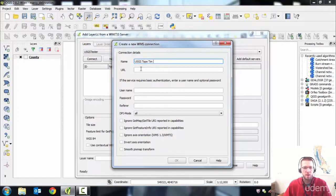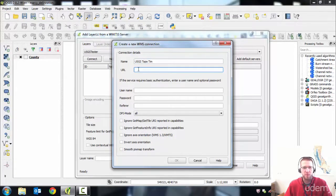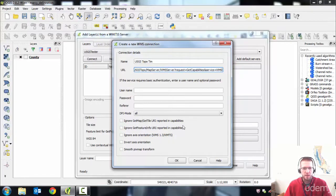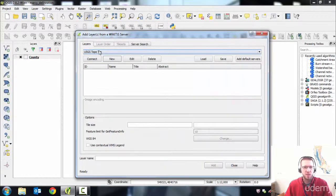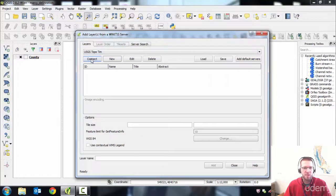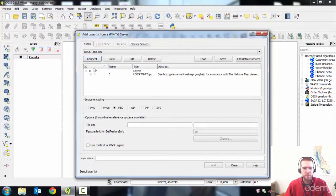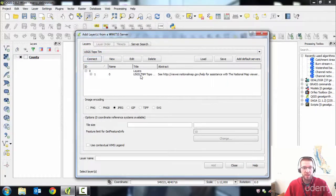Then you're going to paste the URL in there that you copied from Google. Okay, and do all right on that. So now that that connection is set up, you need to connect to the server. Click Connect.